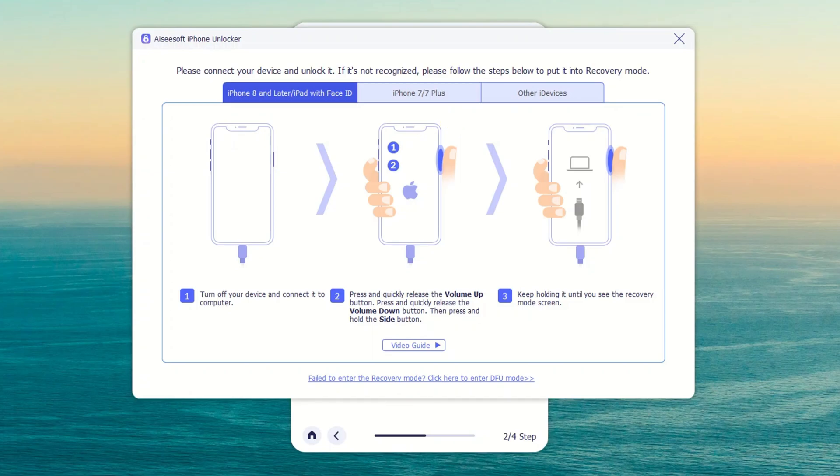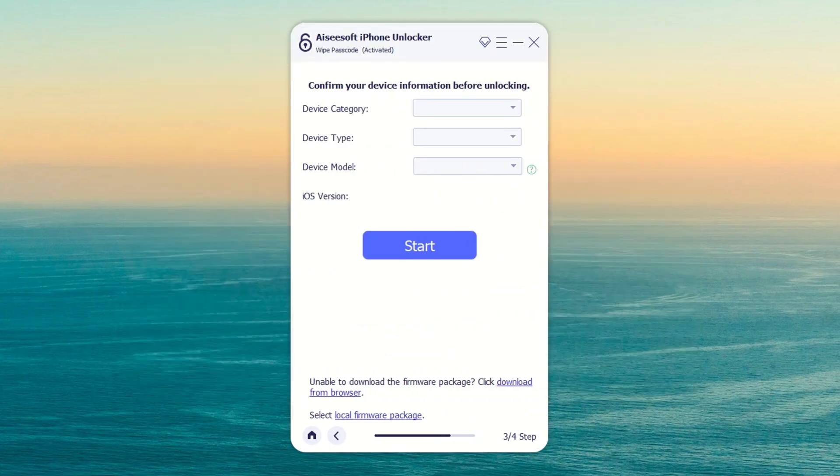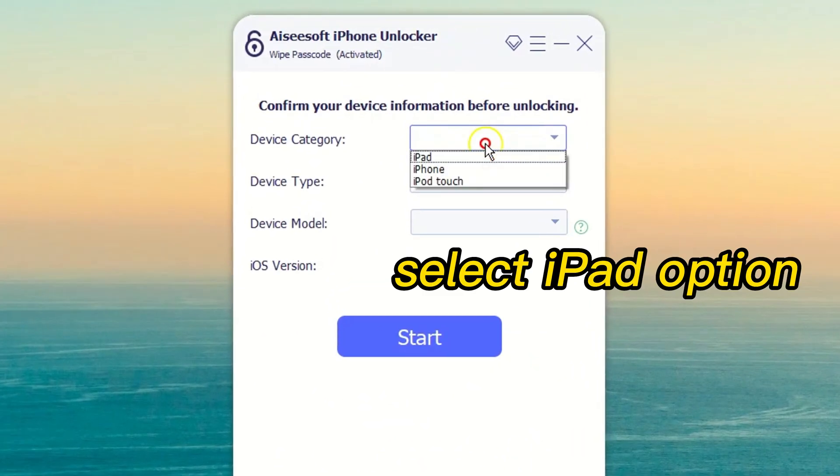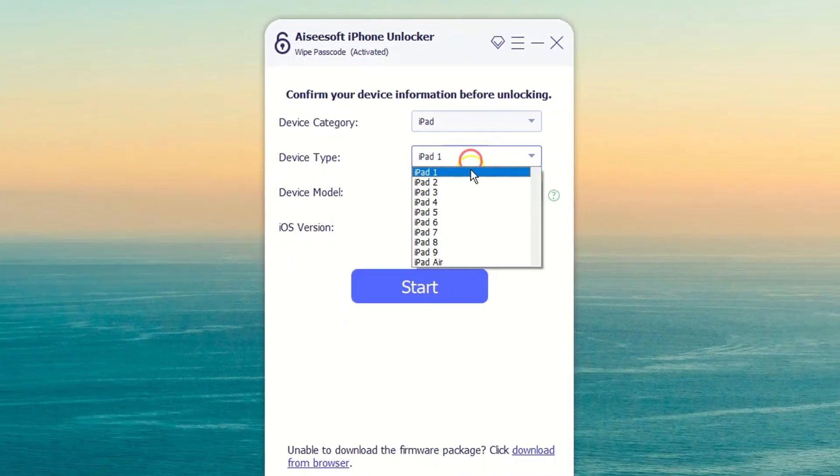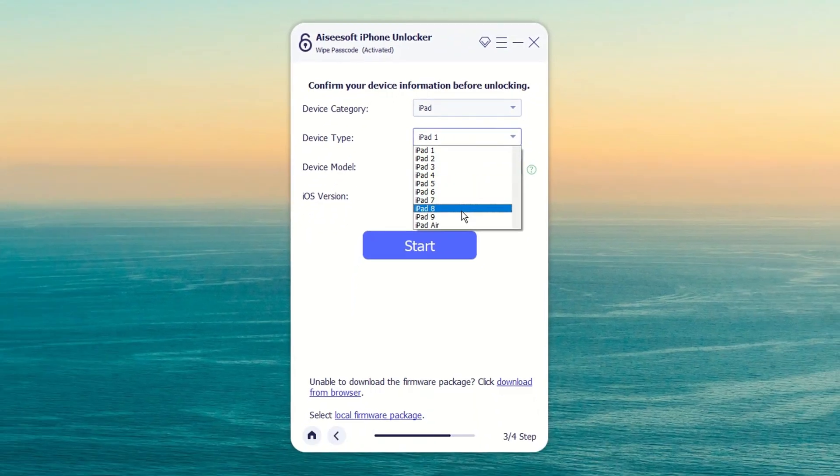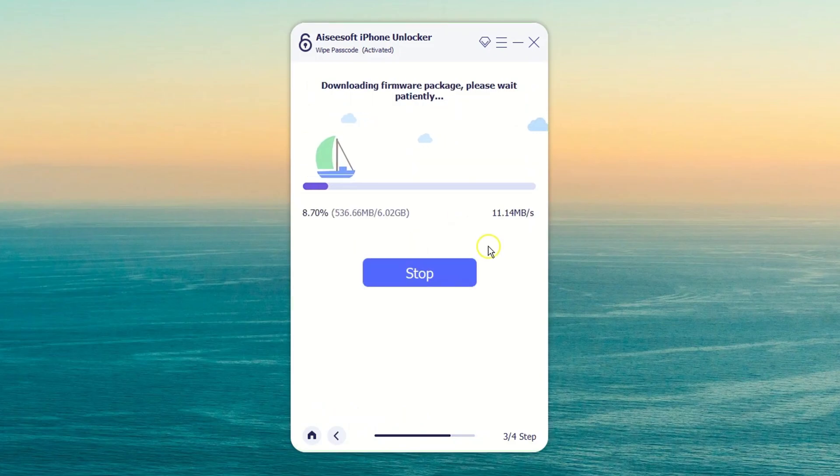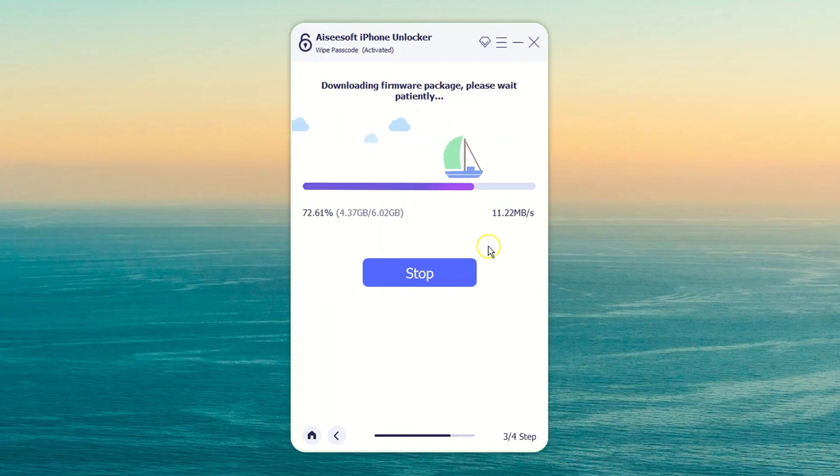Now you need to confirm the information of your iPad. In device category, you should select iPad option. After the confirmation, hit the start button beneath. Later, a relative iOS software will start downloading for your iPad. The process might take some minutes to complete.